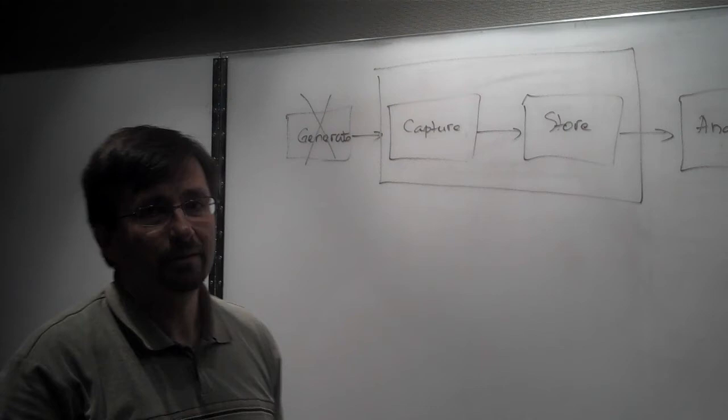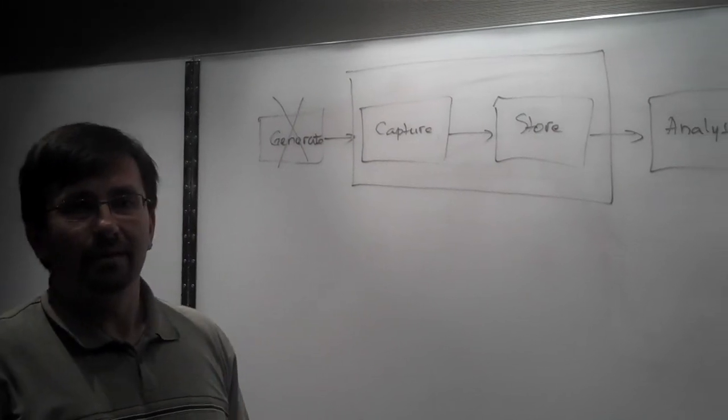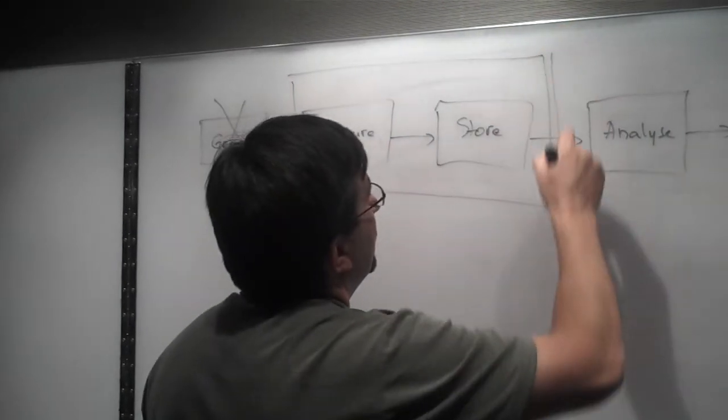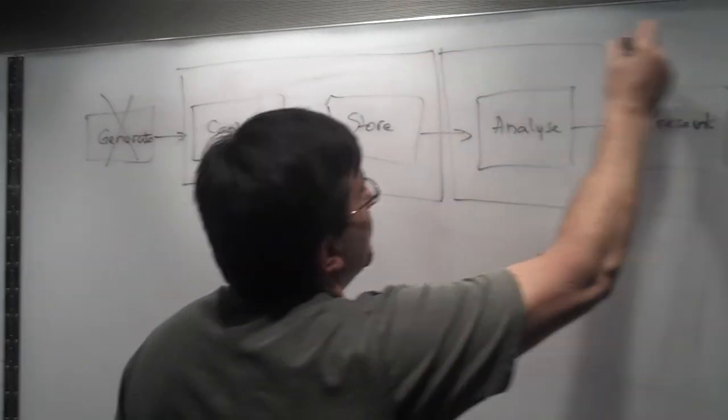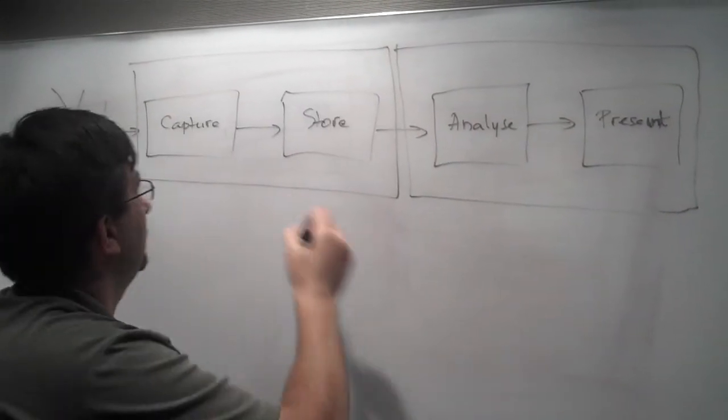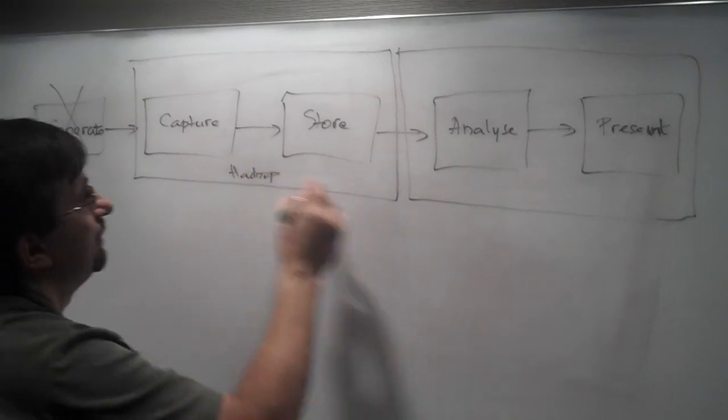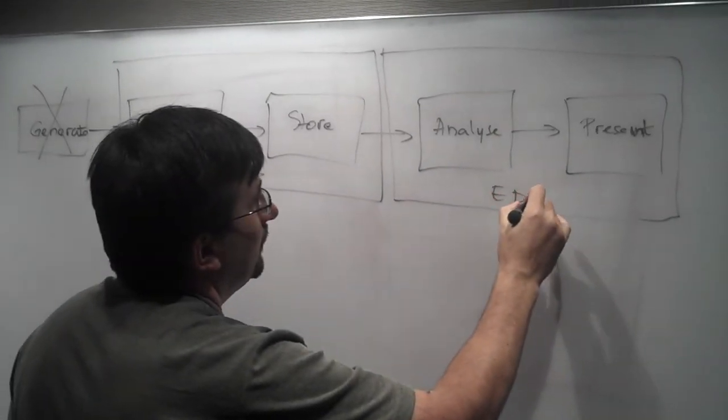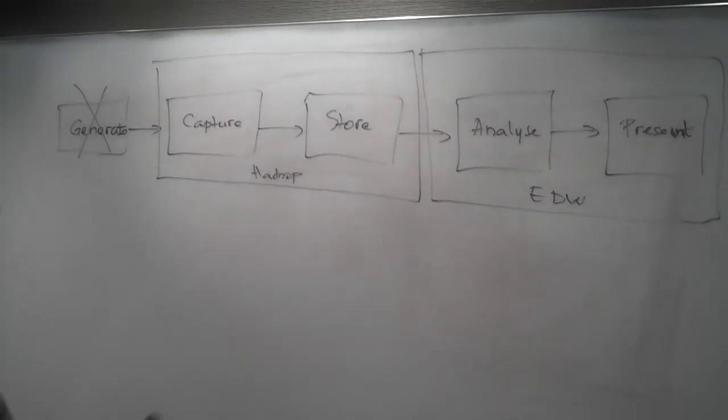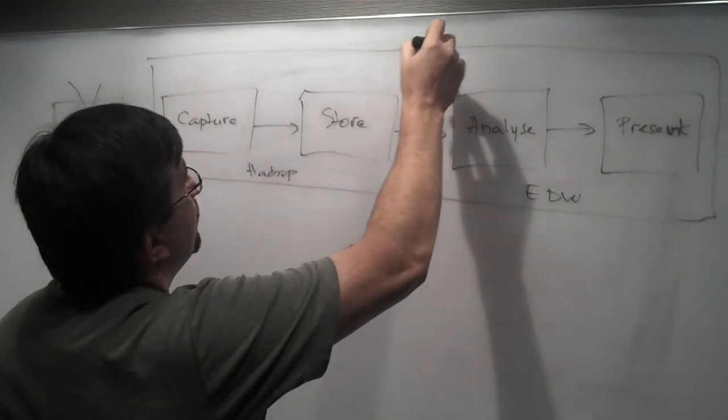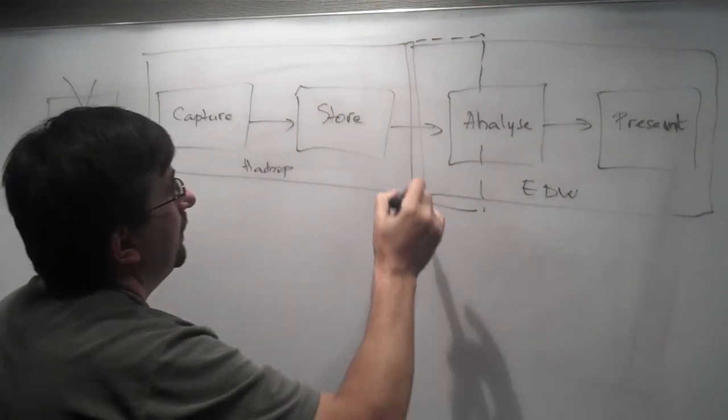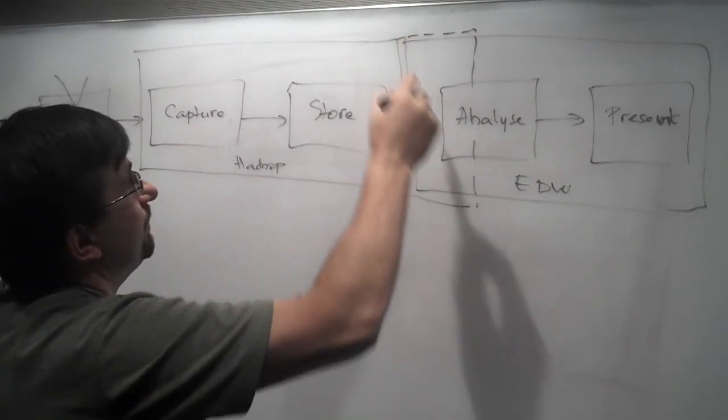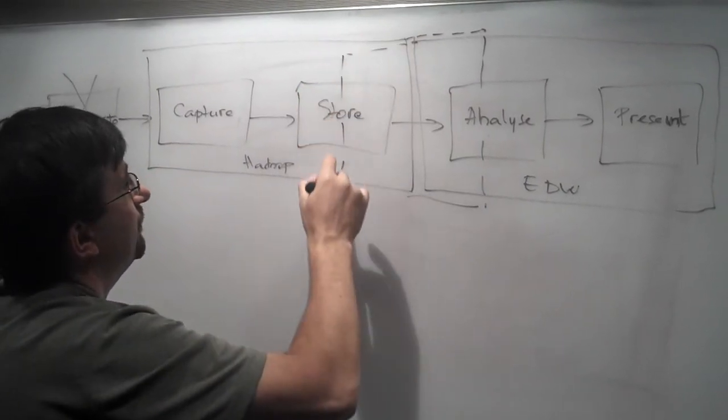And also Hadoop is very good at storing and aggregating all that data. Data warehouse plays very well in analyzing and presenting that data, the EDW. There is an overlap between the two, meaning that Hadoop can do some of the analysis and vice versa. The Enterprise Data Warehouse can do some of the storage.